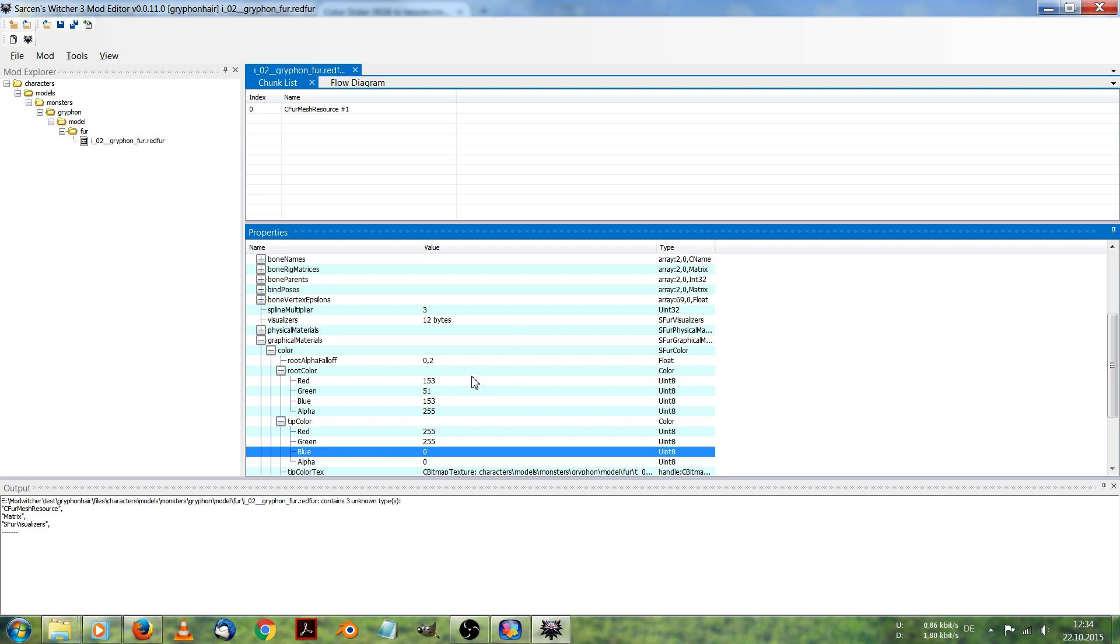Now we have changed the values for the fur color of the griffin. And all we have to do now is just hit pack and install load.